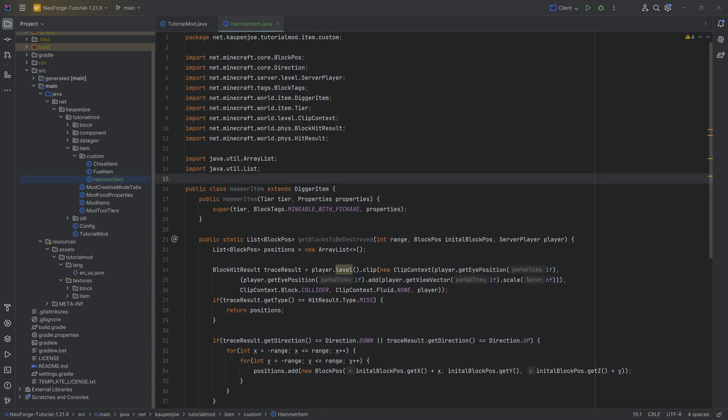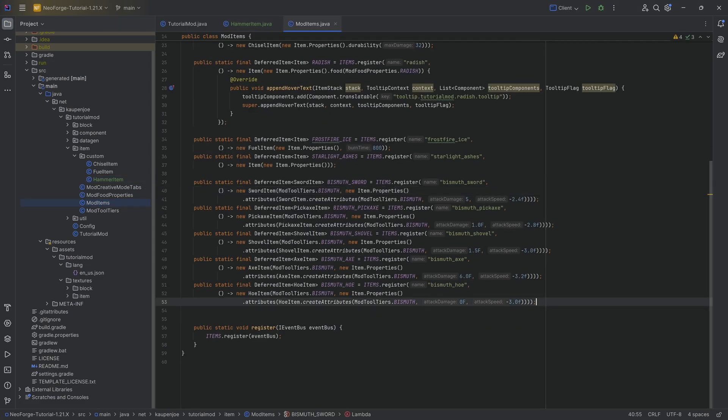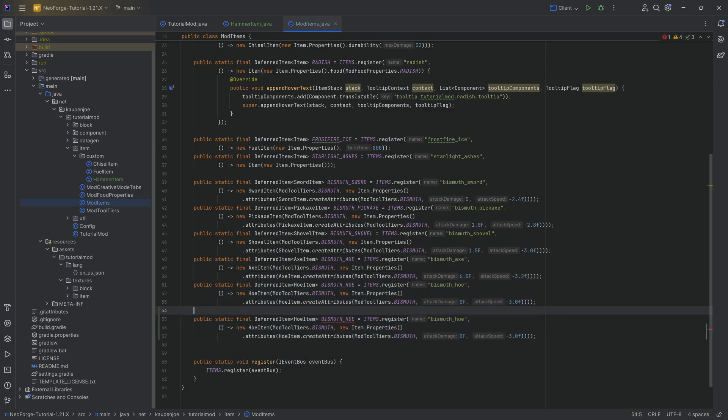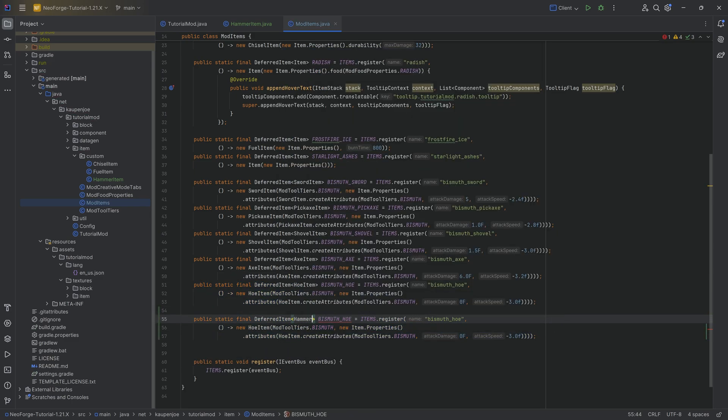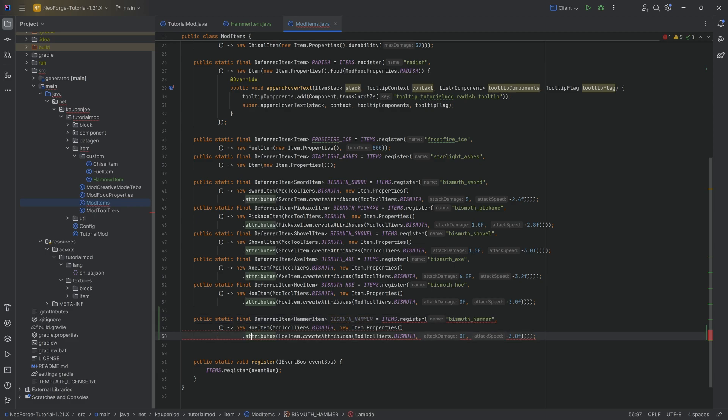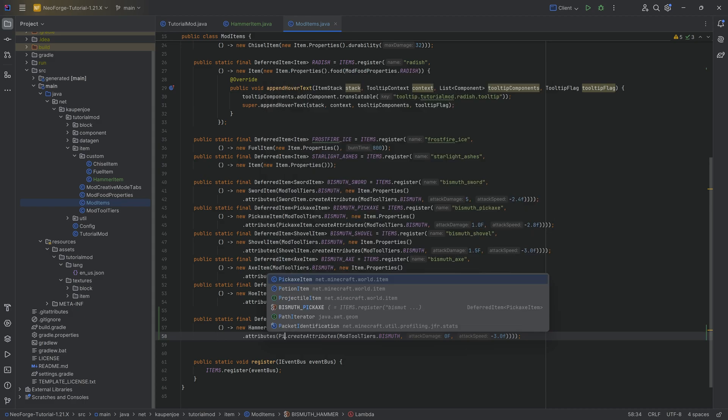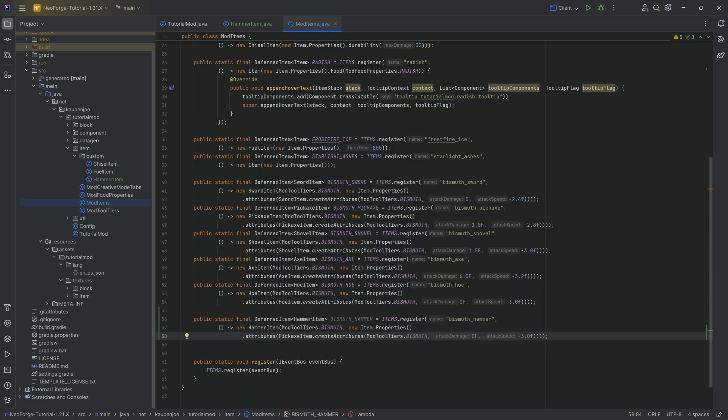That is all we need for the hammer item. Now we'll implement it. In our ModItems class, we're going to duplicate the hoe. This is going to be a DeferredItem of type HammerItem. This is the bismuth_hammer, which is going to be a new HammerItem with tool tier bismuth.